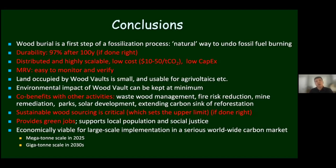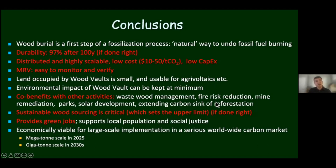WHS is highly scalable at $10 to $50 per ton CO2, with low CapEx, easy to monitor and verify. The land occupied by the wood vault is small and usable for other purposes, and environmental impact can be kept to a minimum. There are co-benefits with activities such as waste wood management — we make a waste valuable — as well as fire risk reduction, mine remediation, parks, solar development, and extending the carbon sink of reforestation. Sustainable wood sourcing is critical — I'd say it's the most fundamental limitation. This provides green jobs and is economically viable for large-scale implementation. We expect megaton scale by 2025 and gigaton scale in the 2030s.